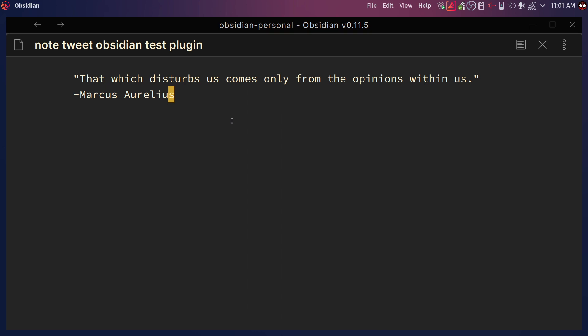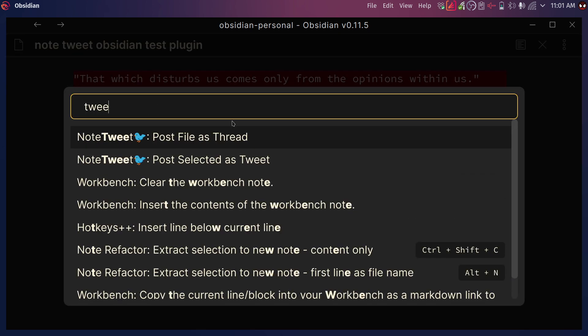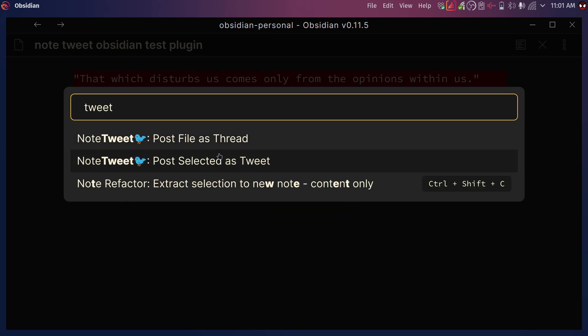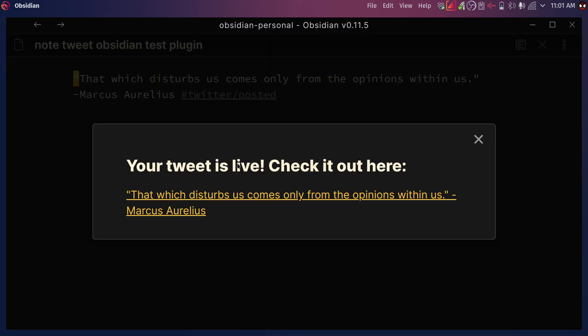So in here I have just a quote that I have by one of my favorite philosophers, Marcus Aurelius. And this quote is amazing, so I want to share it in Twitter. Now, because I have everything already set up in the plugin, all I need to do is select what I want to post as a tweet. And then I'm going to do Ctrl P to open the command palette. I'm just going to search for tweet. And here I have two options. The first one is post selected as tweet, which I'm going to do right now.